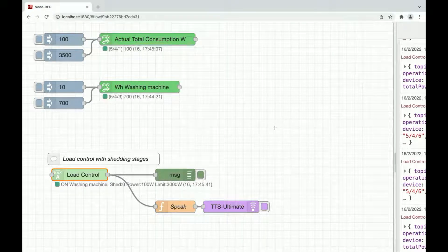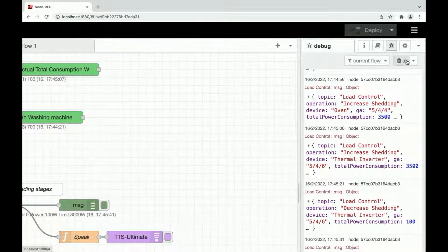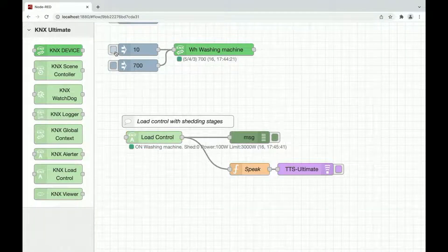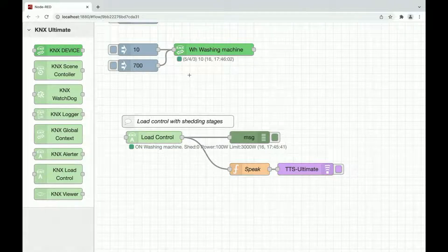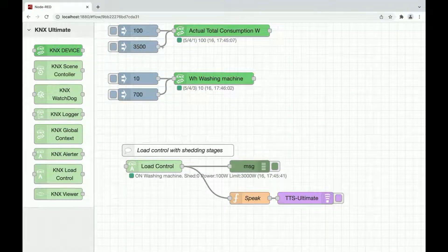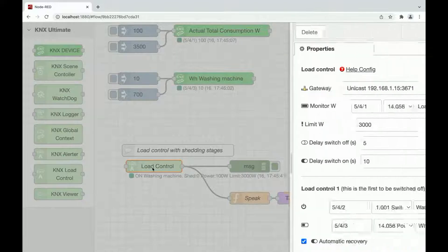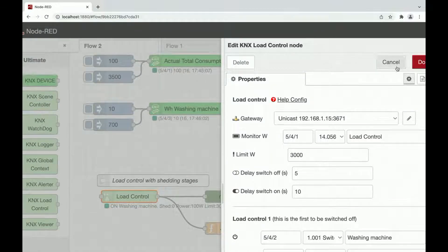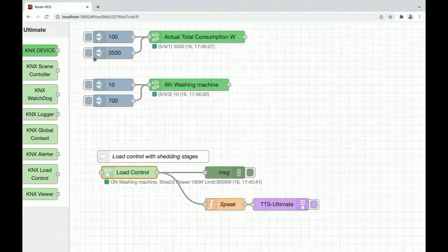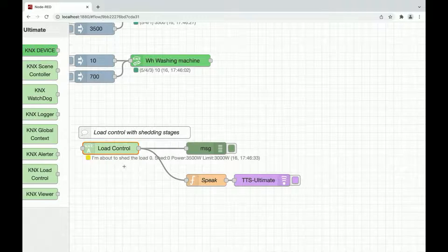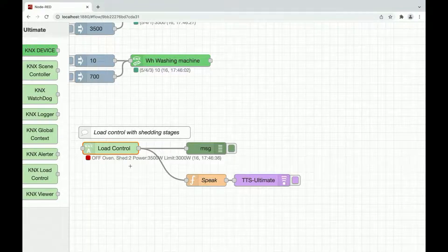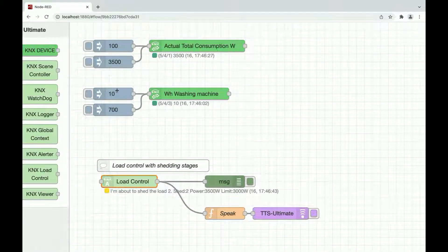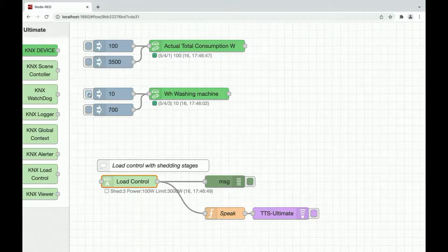Let's see how things work if the washing machine is switched off. So the consumption falls below 13 Watts. Simulate 3500 Watts of consumption and the node this time will shed the washing machine and immediately after the oven. I'm about to shed the first one. Switching off washing machine. I'm about to shed the second one. So it sheds two loads in one row. Switching off thermal inverter. Restore all.